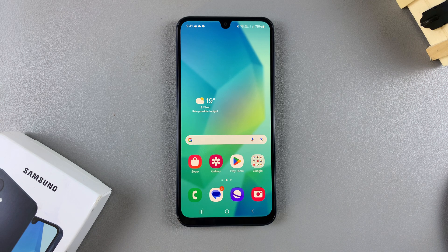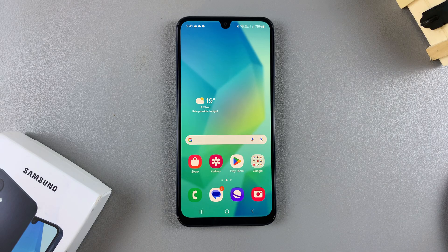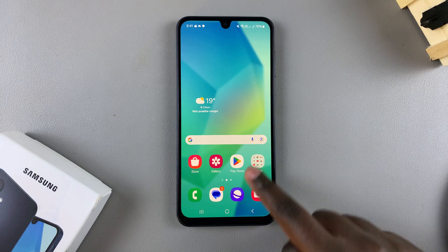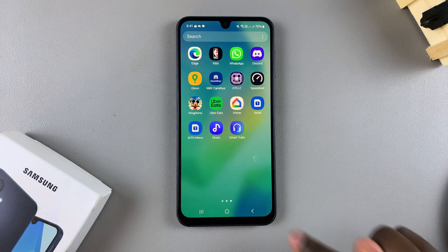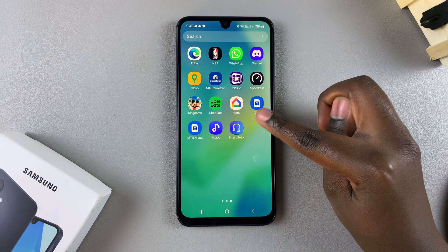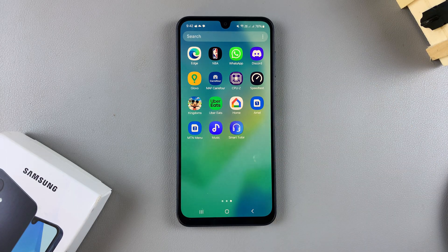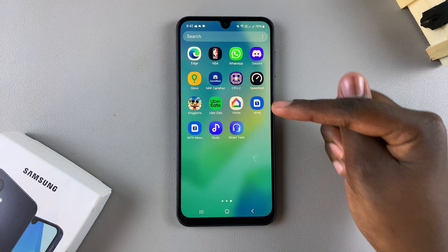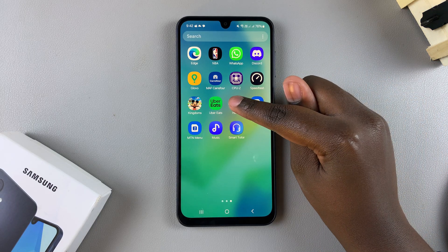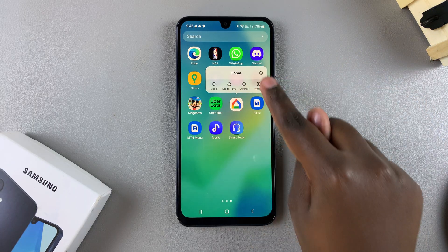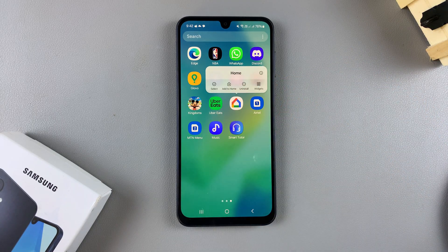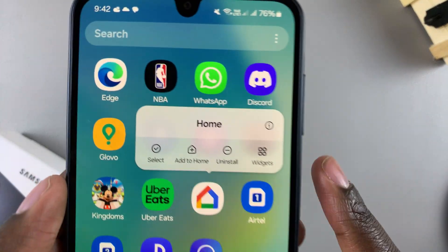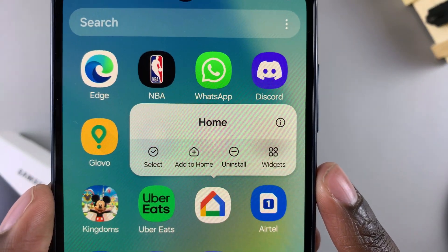In this video you'll learn how to uninstall an app from your Samsung Galaxy A16. The first step is to locate the app you wish to uninstall. For this video I'll be uninstalling the Google Home app. Once you've located it, simply long press on the app icon, and you should see a pop-up menu appearing with the option to uninstall.